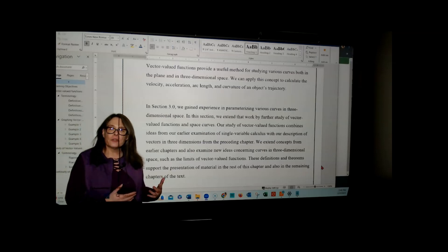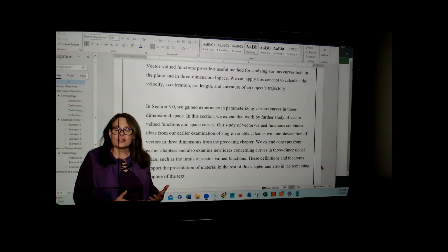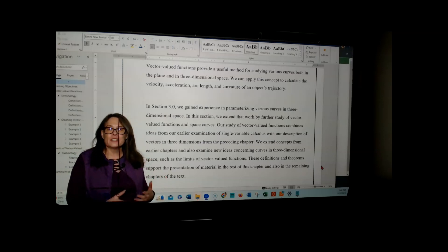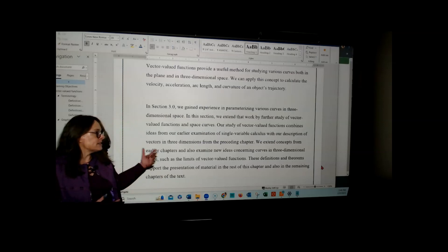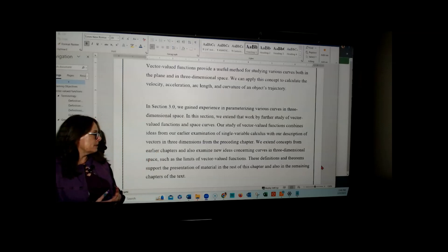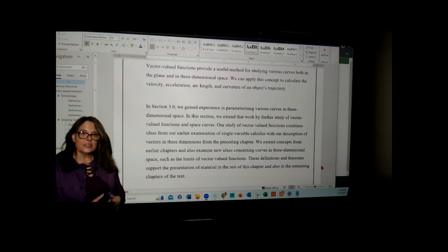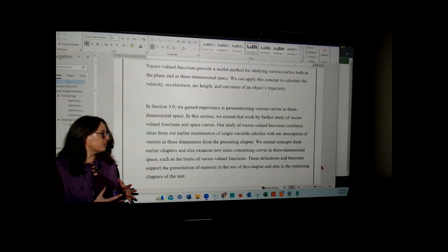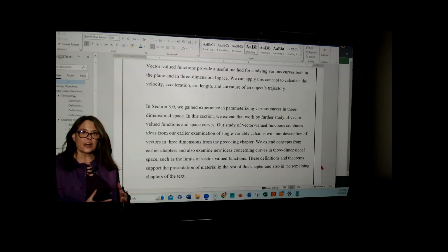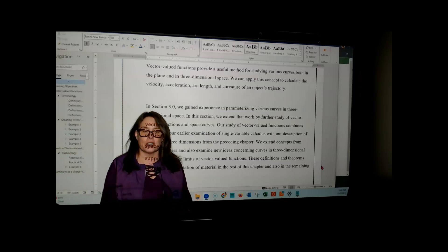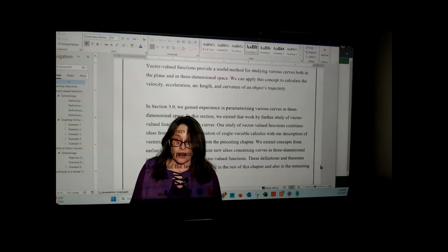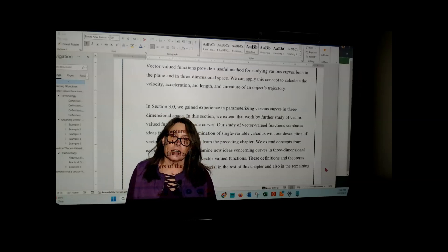Since it's a vector, we need to consider how to take the derivative. We saw a little bit in the previous video how we can take the derivative, and we'll extend that idea by starting here with the limit. These definitions and theorems are going to support the work we do in the rest of this chapter and, in fact, in the entire course.